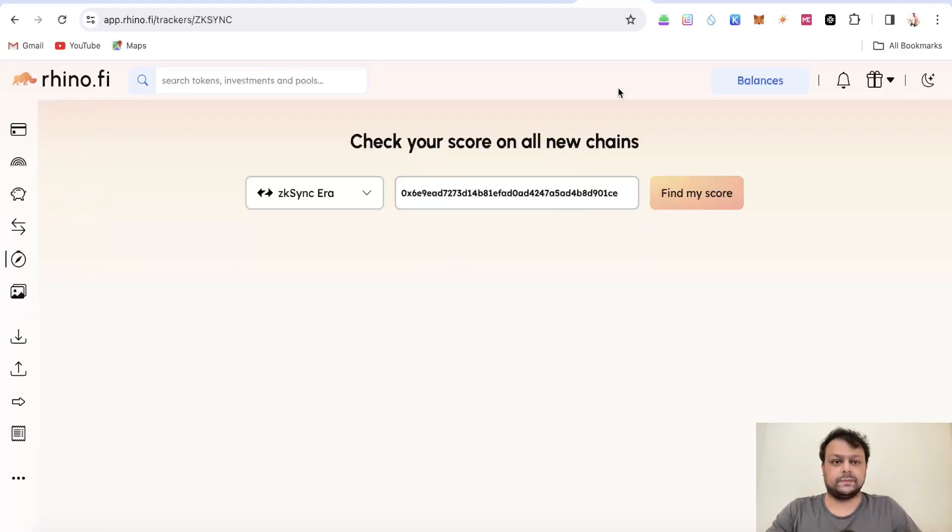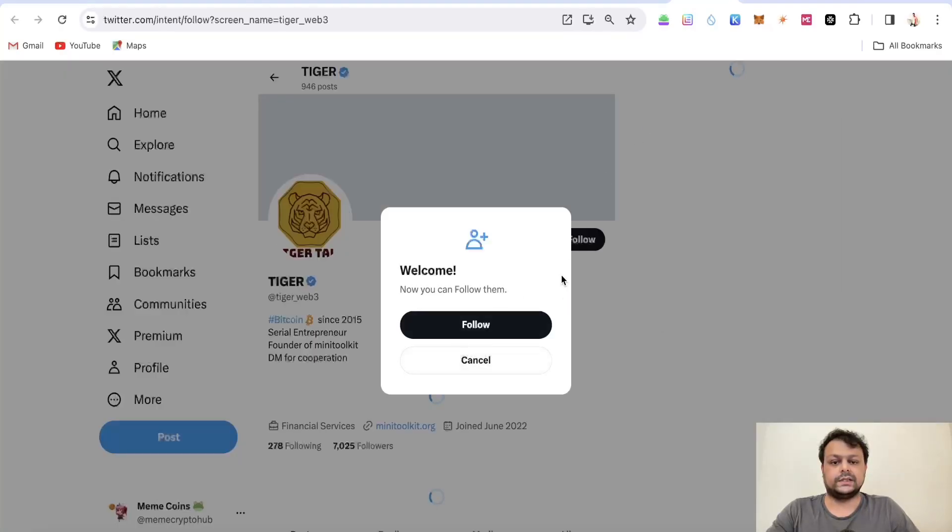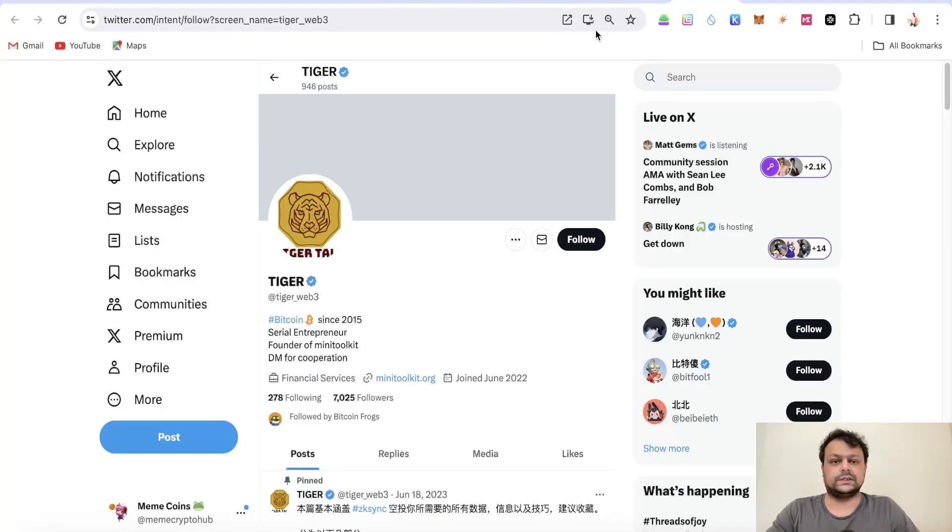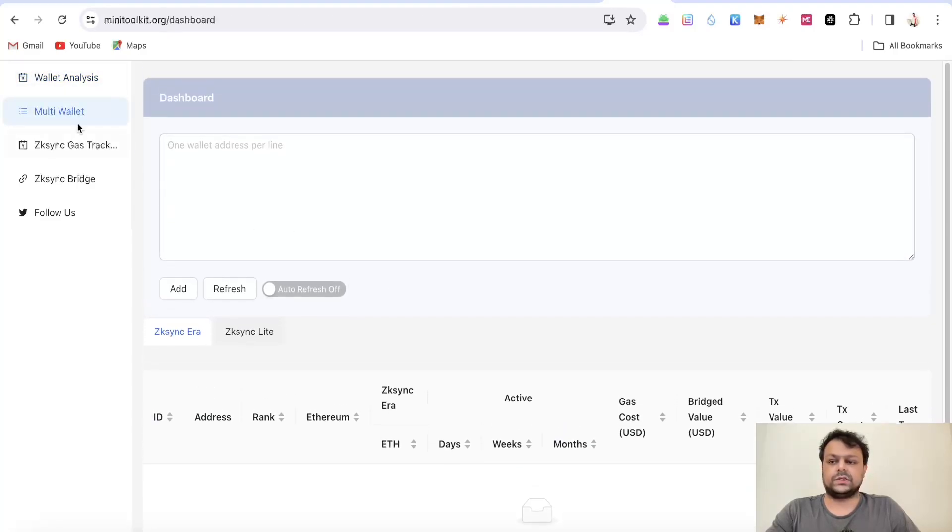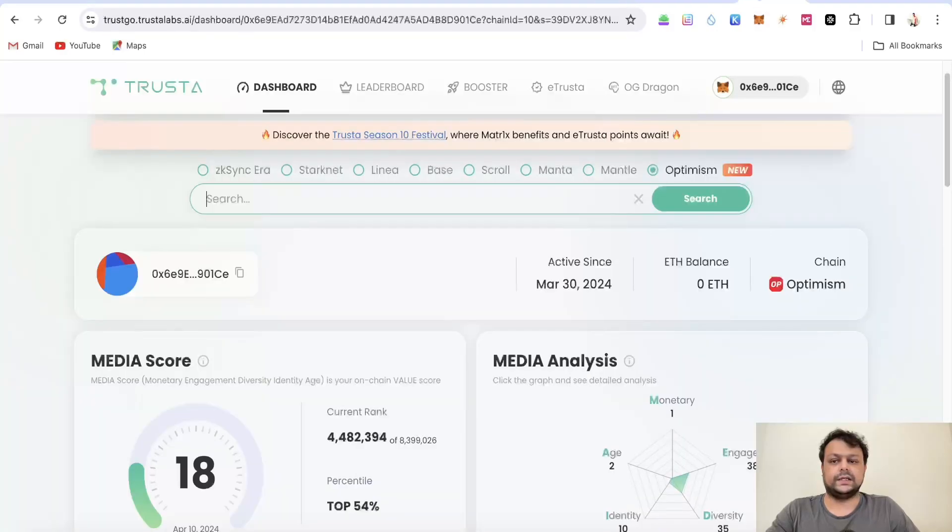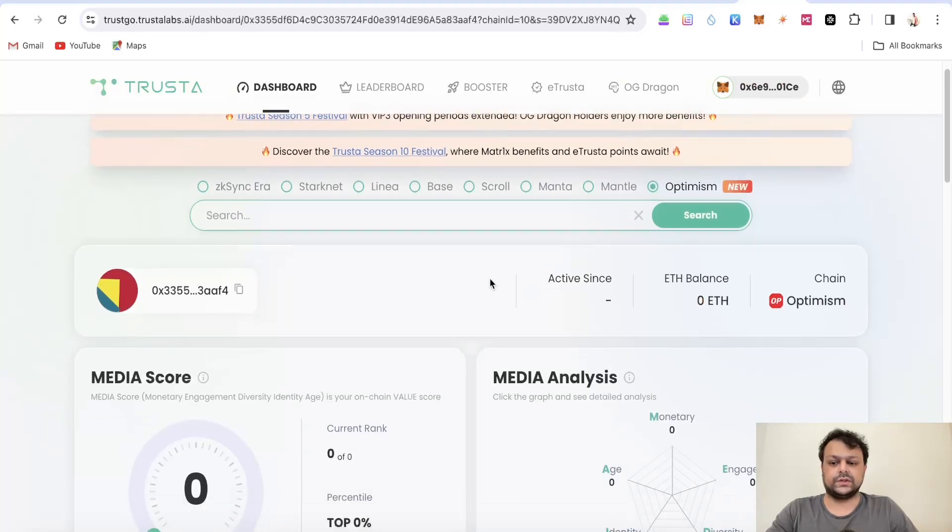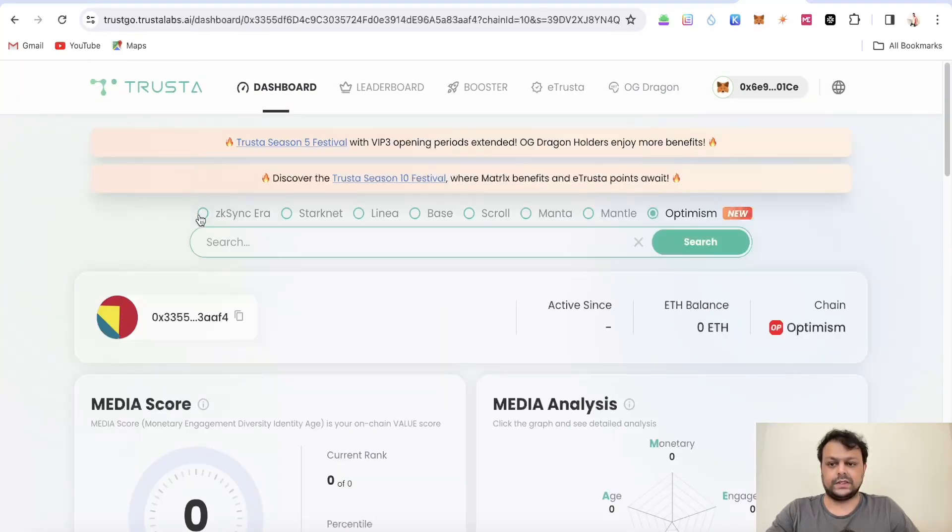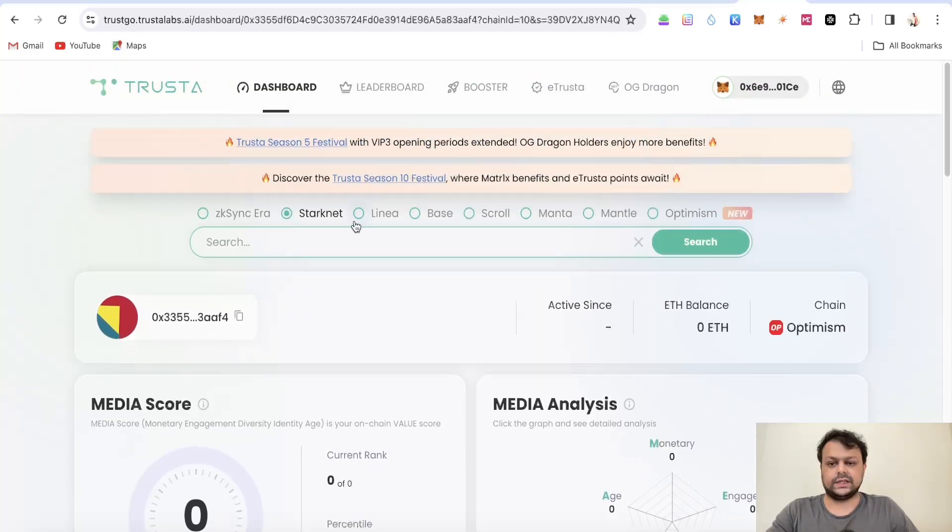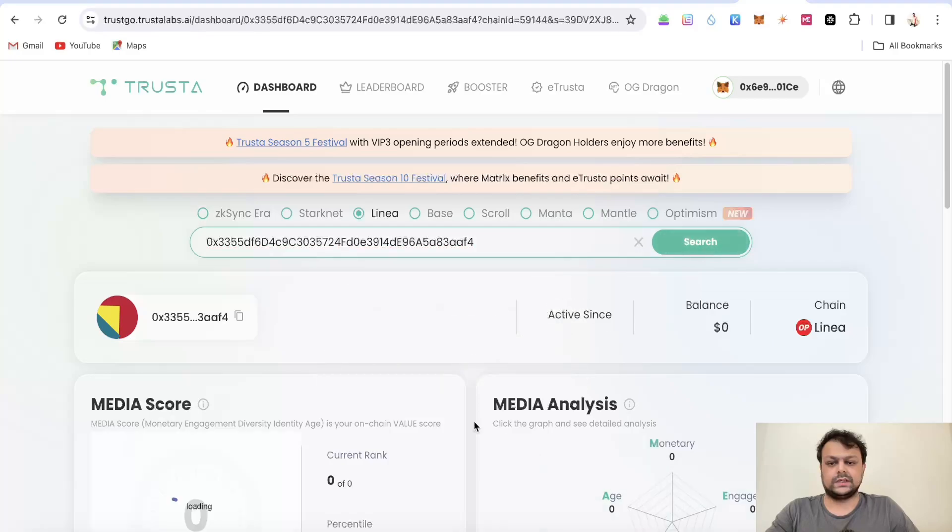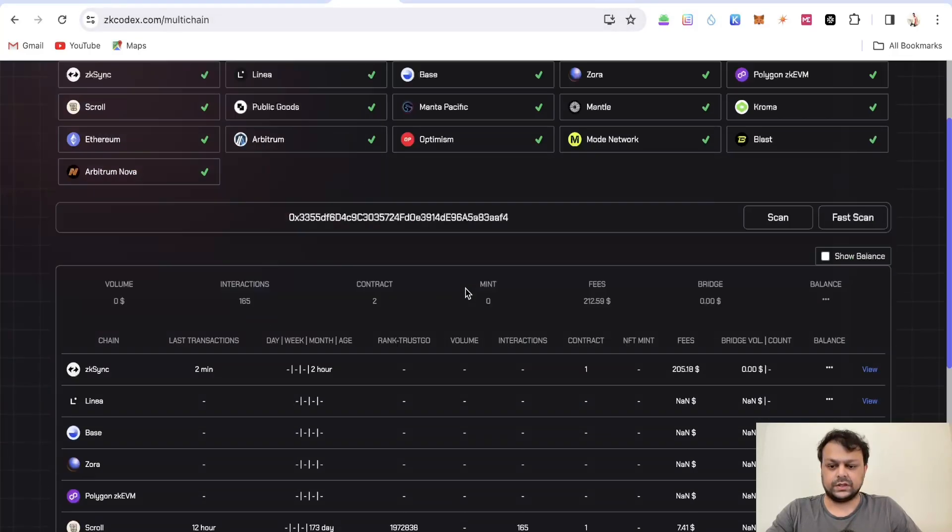The next tool is Mini tool so we will paste the same address over here. I don't know what is this tiger. It's not showing over here so this wallet is not farming. Then you can also check the same in Trusta. I will leave all the links in the description. As you can see on zkSync he's not doing anything, on Starknet I'm not sure, Linea, no, so this wallet is basically not active. Let us check if it is loaded or not.